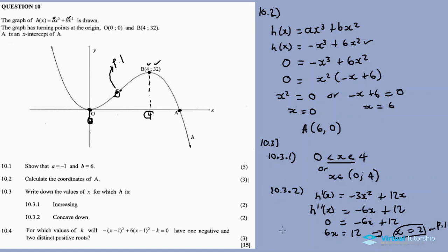Since the point of inflection is at x equals 2, the function is concave down to the right of x equals 2 and concave up to the left. Therefore, h is concave down for x greater than 2.